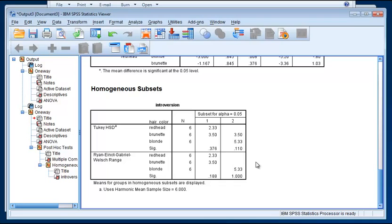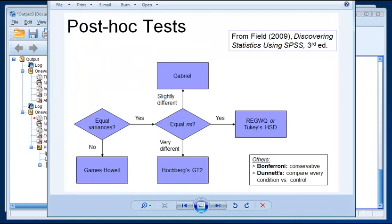So that's it for our post hoc tests. Remember that if you can do planned comparisons or planned contrasts, it's preferable because you're going to get a more powerful test. But if not, then this chart here, based on the work of Field, will give you a good set of guidelines as to what tests to use in a particular data situation. That's it. Thanks for watching.